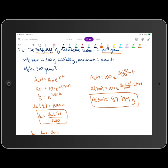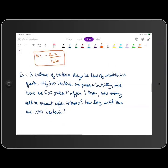With these exponential growth and decay problems, if you're not explicitly told what K is, your first step is to figure out what K is, and then you can proceed with solving the problem. Go ahead and give this next example a try on your own. A culture of bacteria obeys the law of uninhibited growth. If 300 bacteria are present initially and there are 500 present after one hour, how many will be present after four hours? And then how long until there are 1,500 bacteria? Pause the video, give that example a try, and then unpause and check the solution.